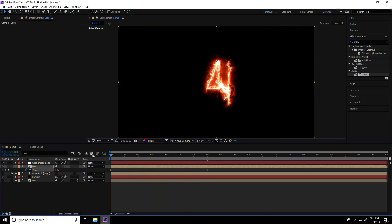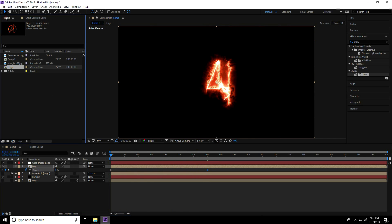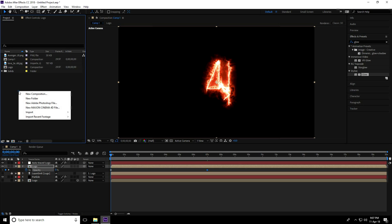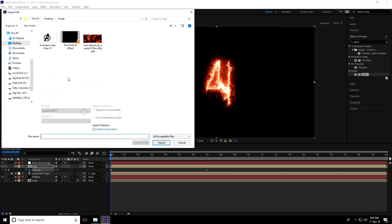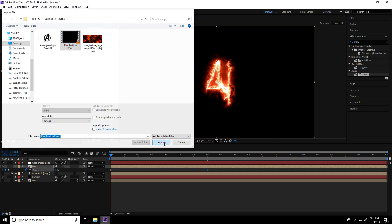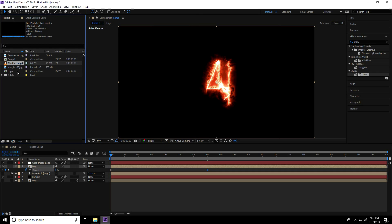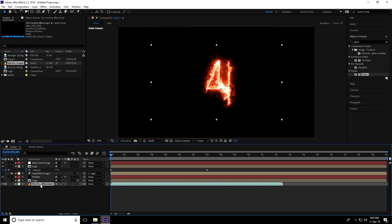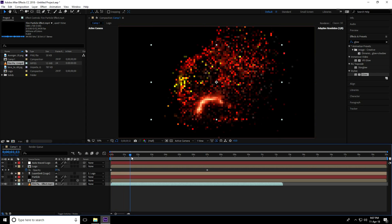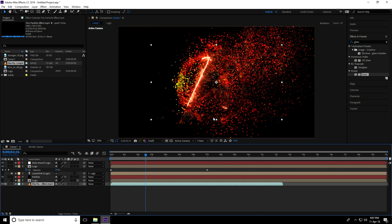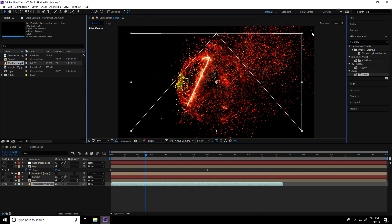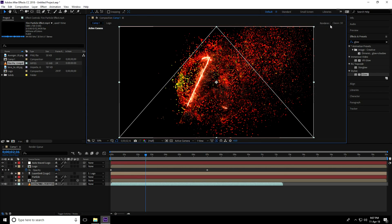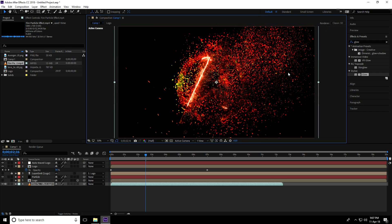Go to the project again. I'll apply a fire effect, so import video footage. Right-click, import file - this is my fire particle effect. Import it, drag and drop into the composition, and increase the size. Yeah, that's good.